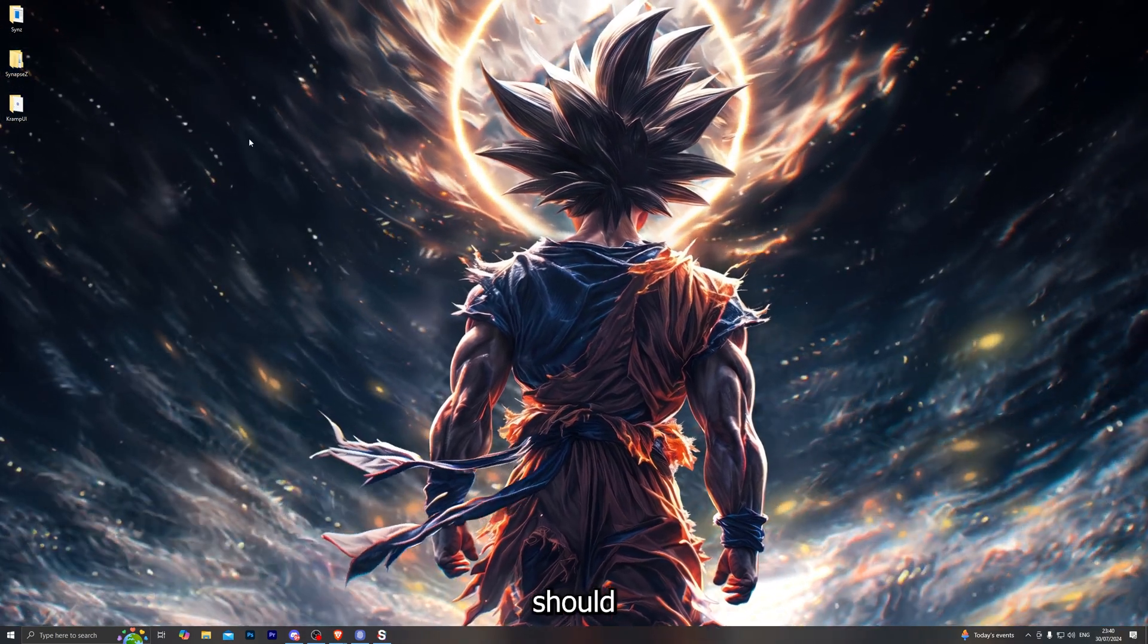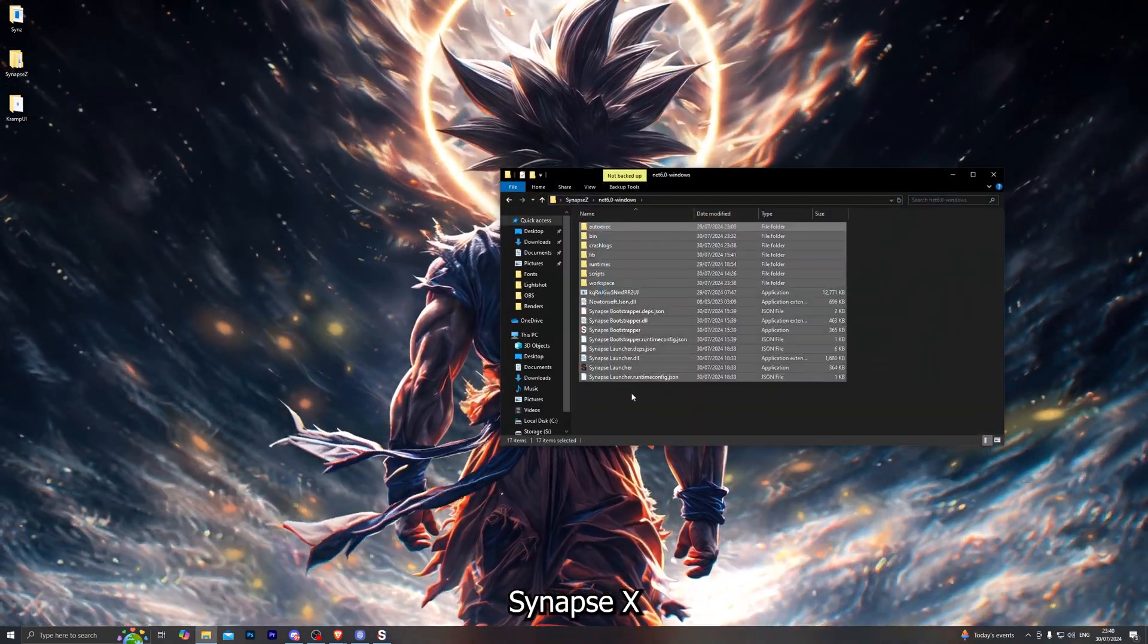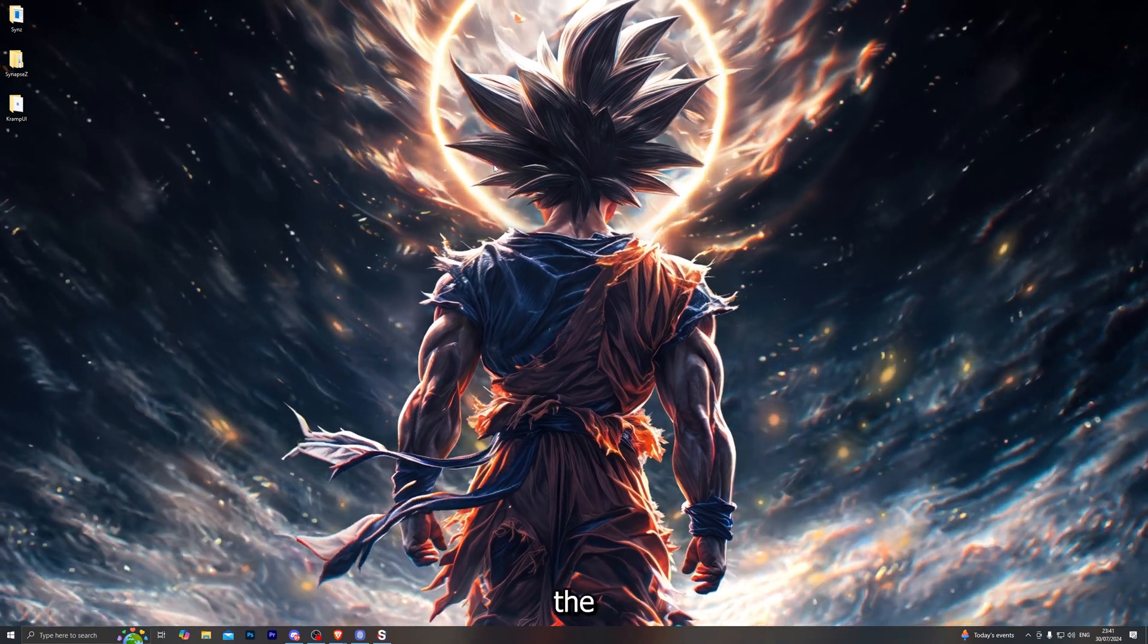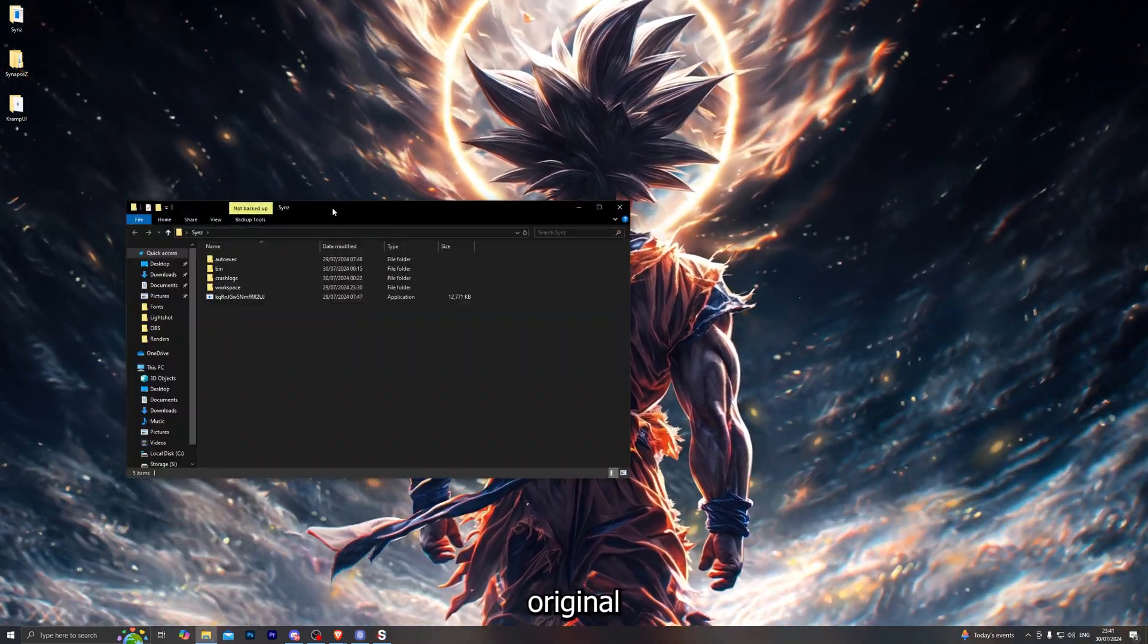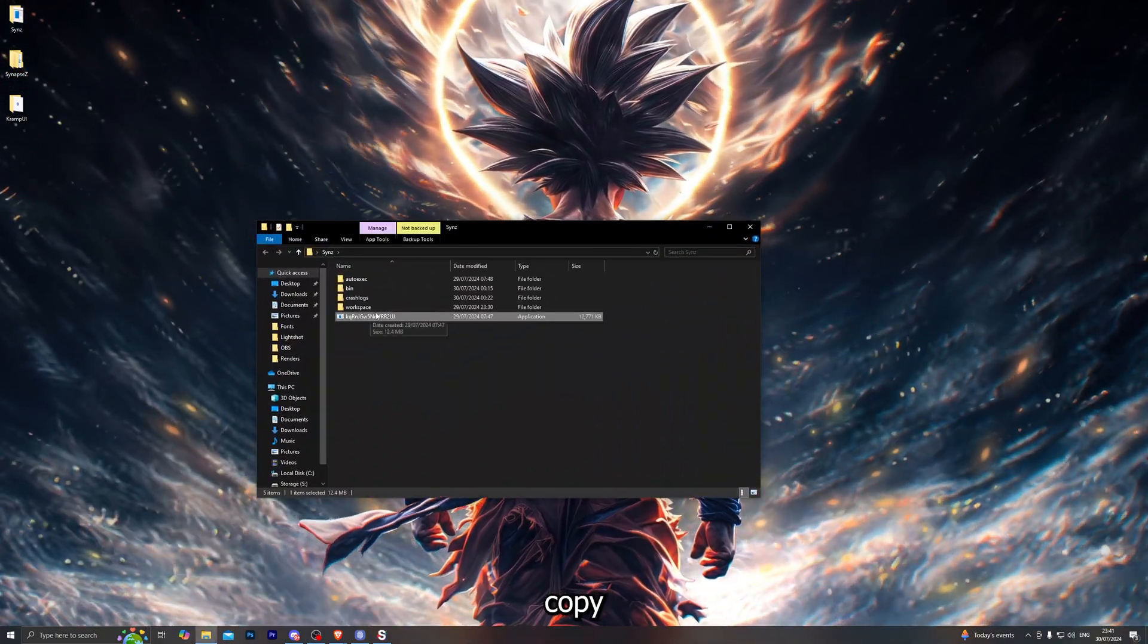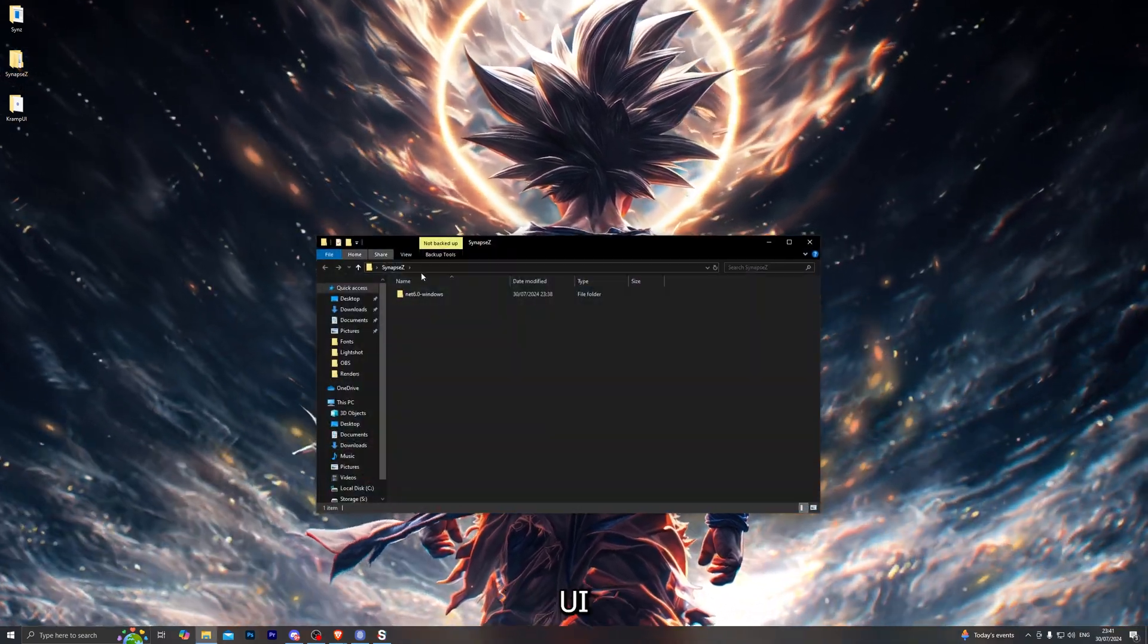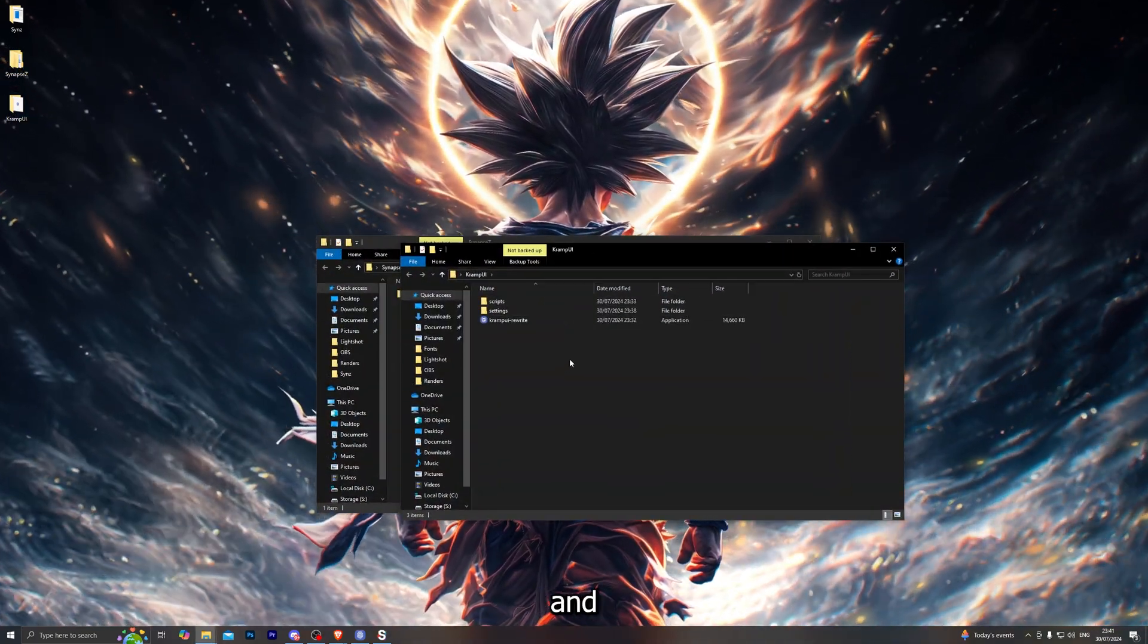It should bring you up with a folder like this. This is for the Synapse X interface and of course this is for the Cramp UI. Now to actually use the custom UIs you need to firstly go into your original Synapse Z executor folder and copy the loader that you have downloaded. Then go ahead and open up your Synapse X UI or your Cramp UI folder.